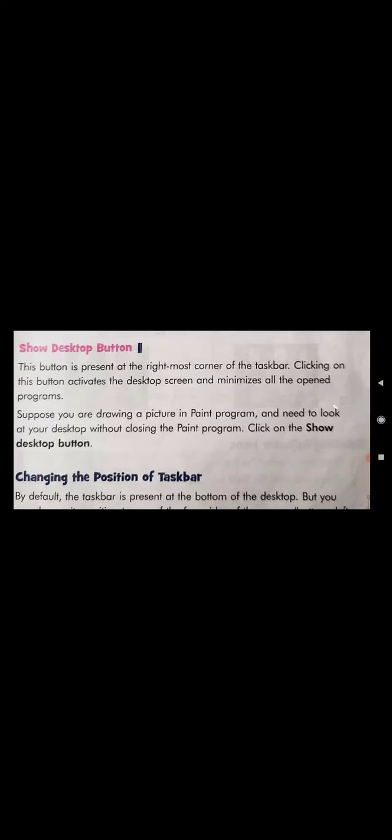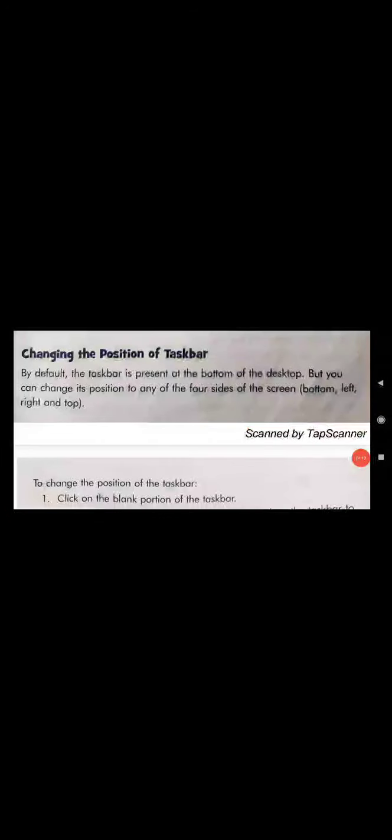Next is changing the position of the taskbar. By default, the taskbar is present at the bottom of the desktop. But you can change its position to any of the four sides — bottom, left, right, or top.